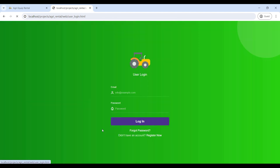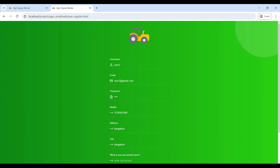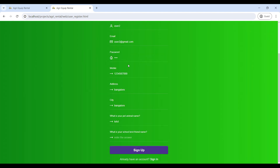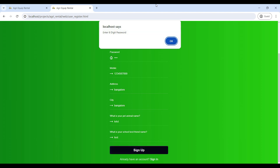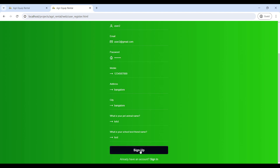Next, we will move to the user role. Go to Register Now and enter your registration details — name, email ID, password, mobile number, and address. Your password must contain at least one capital letter, one special character, and a length of at least 8 digits. Click Sign Up and you will be registered successfully.